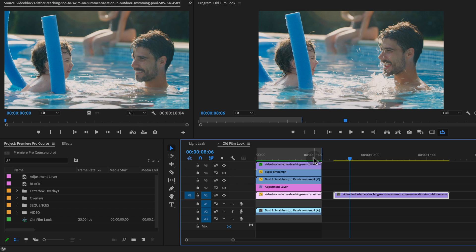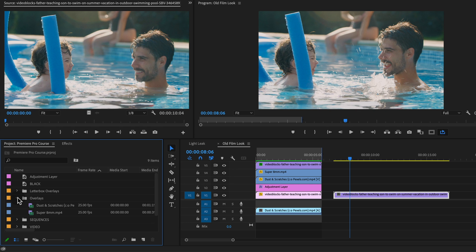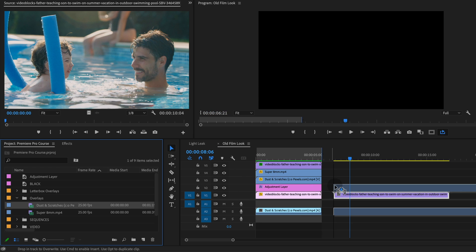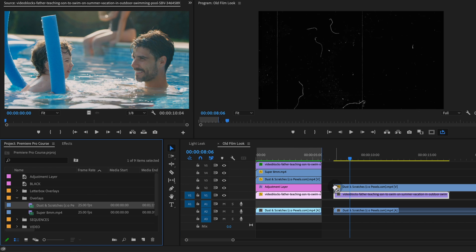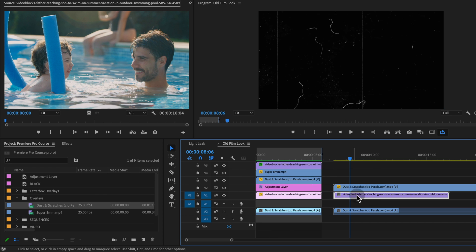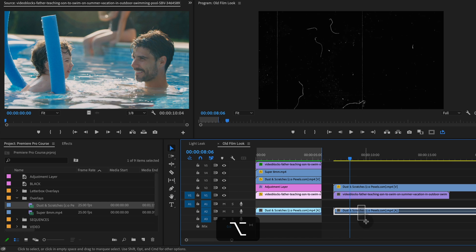So the first thing we're going to do is apply these overlays. We have a dust and scratches overlay. And so I'm just going to put that on top of my video track, on track two.